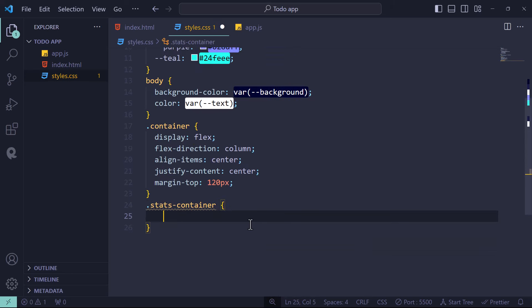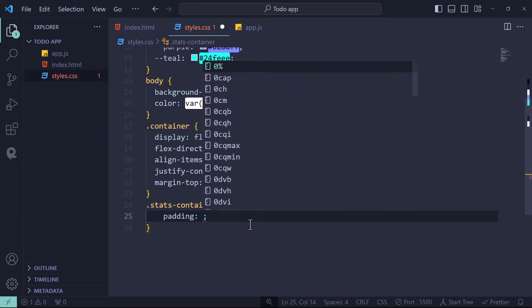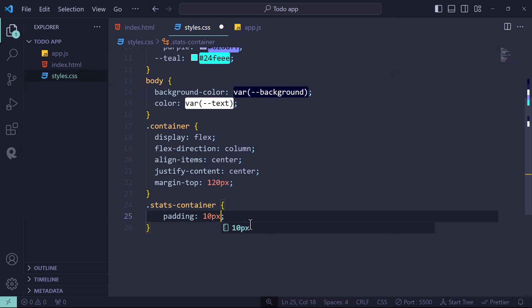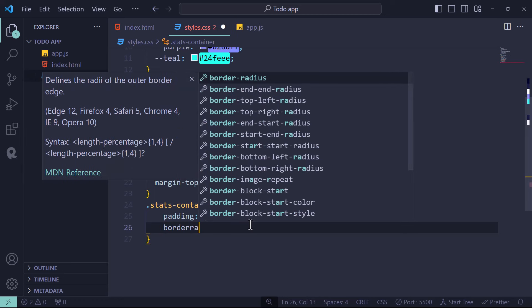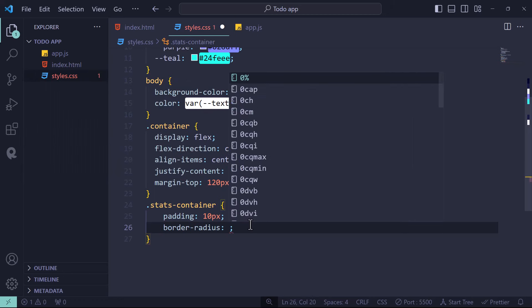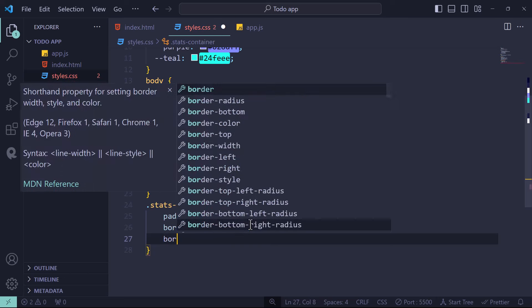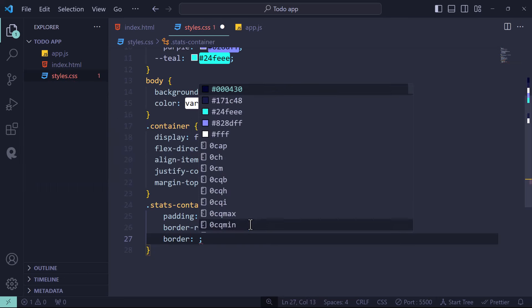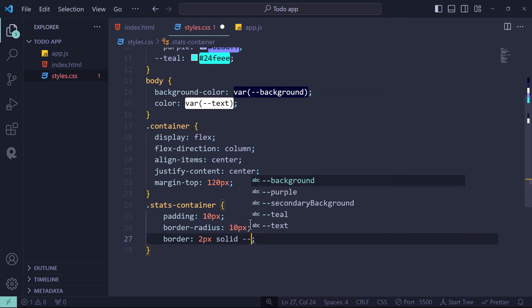For the container, make display flex, align-items center, flex-direction column, justify-content center, and margin-top 120px. For the stats container, make sure to use the same class names inside CSS and HTML — a lot of people mistype, so it's always good to copy and paste class names. Give it padding 10px, border-radius 10px, and a border of 2px solid purple.